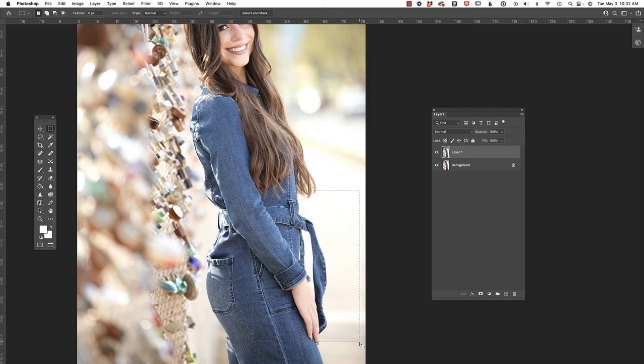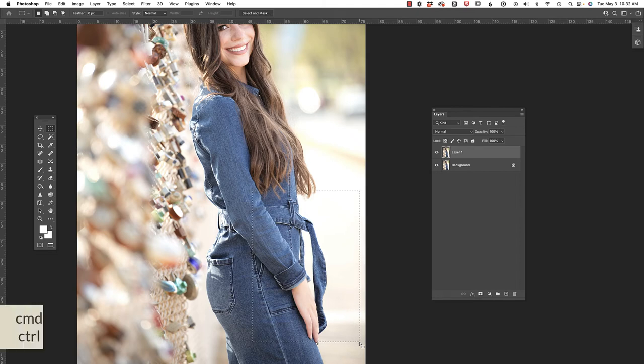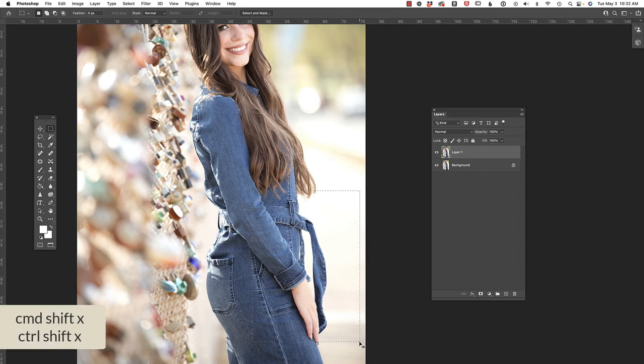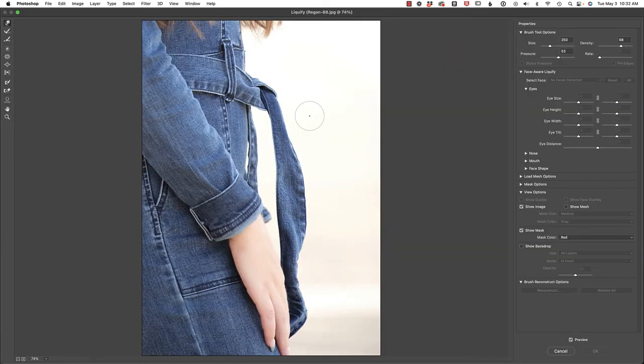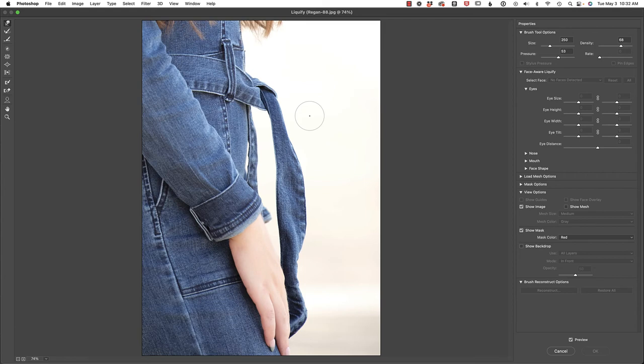In order to access that tool, we're going to press command shift X, that's control shift X, on the PC. And if you're feeling overwhelmed with Photoshop, I don't blame you because there's a lot to learn. Why don't you check out all of the resources we have available on our website at flourish.academy/Photoshop.